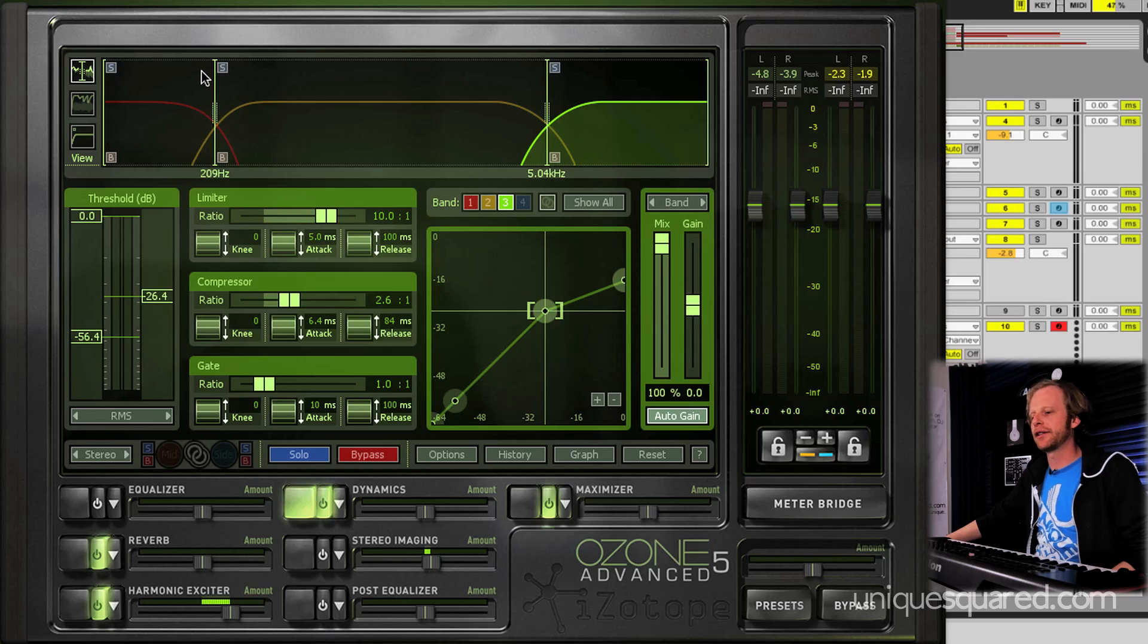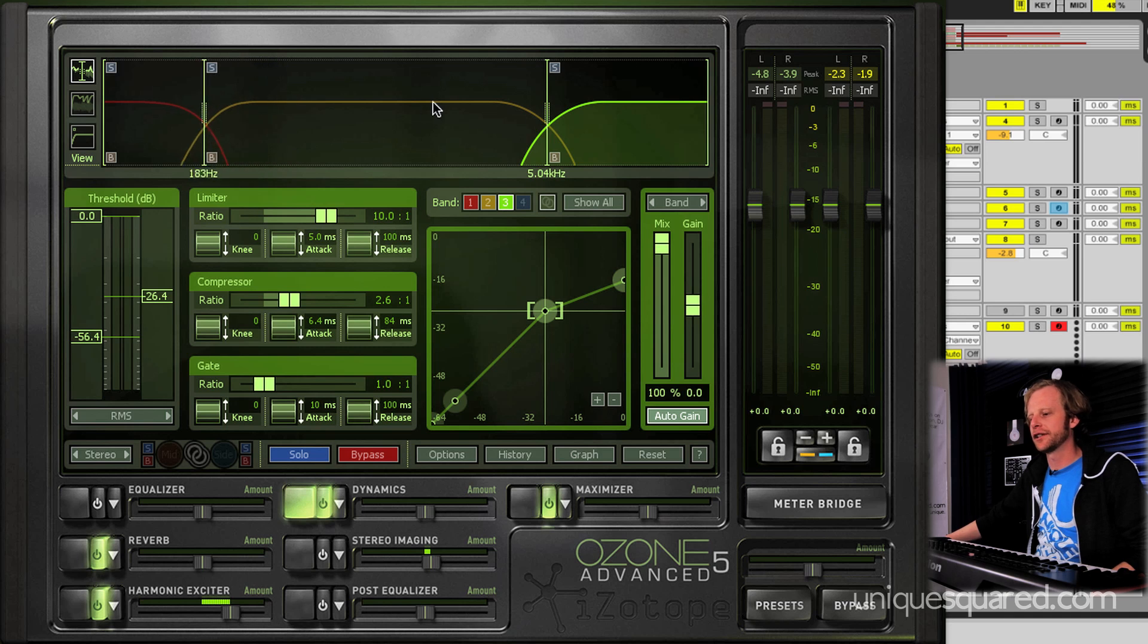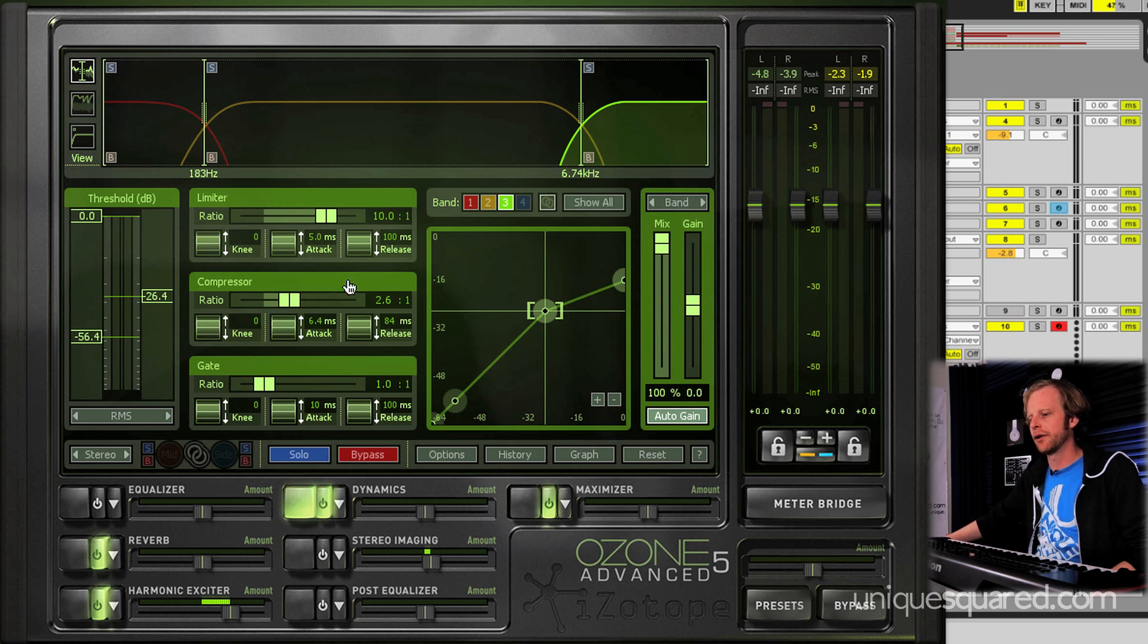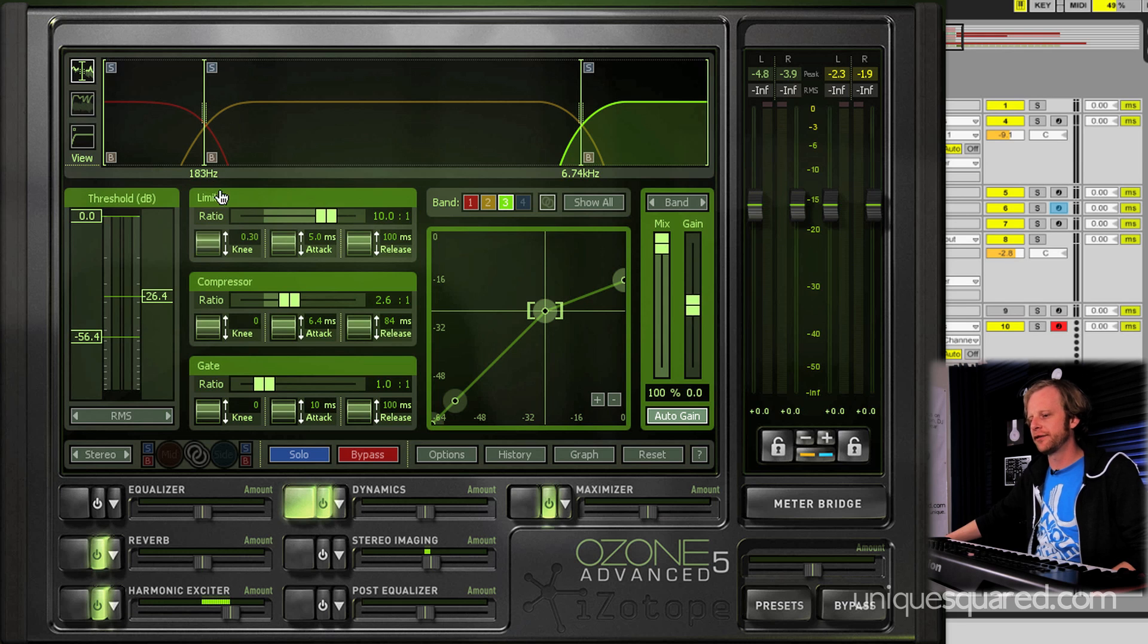Certainly not the least important control on the mastering suite is actually our dynamic suite. What we have here is a multiband compressor. It's fully adjustable. It's got a great little control feature set. Everything is visible right there at the top, and the built-in limiter, compressor, and gate each have their own control dialog. Really easy to figure out right there.